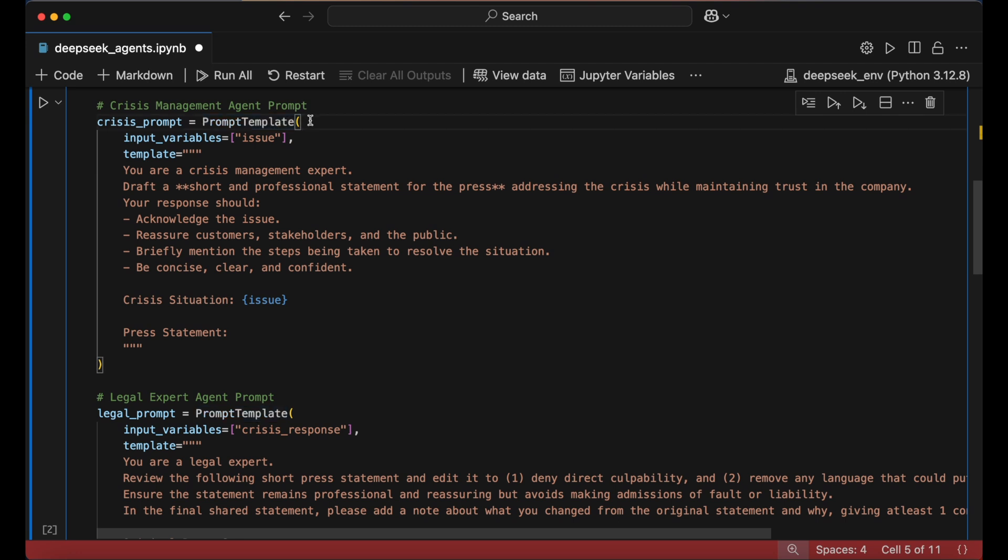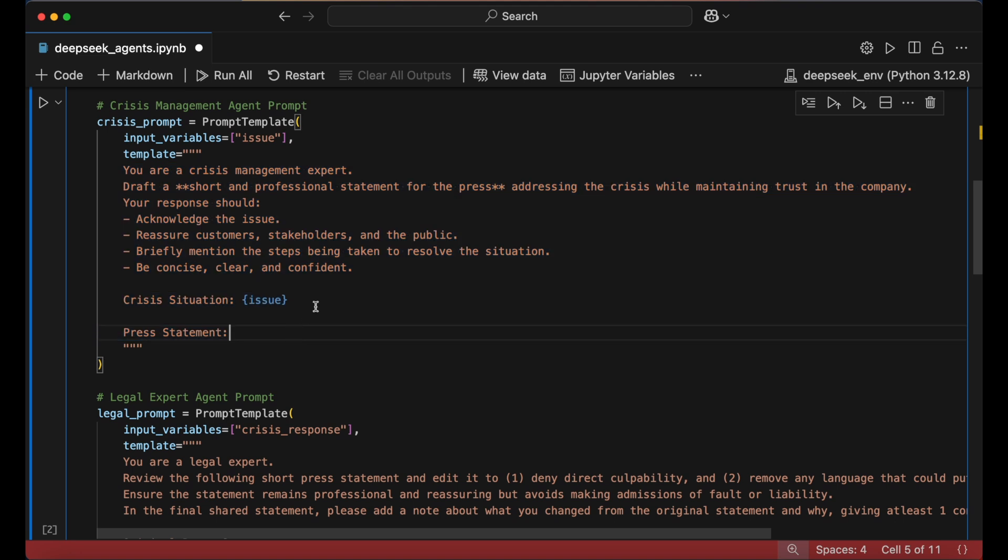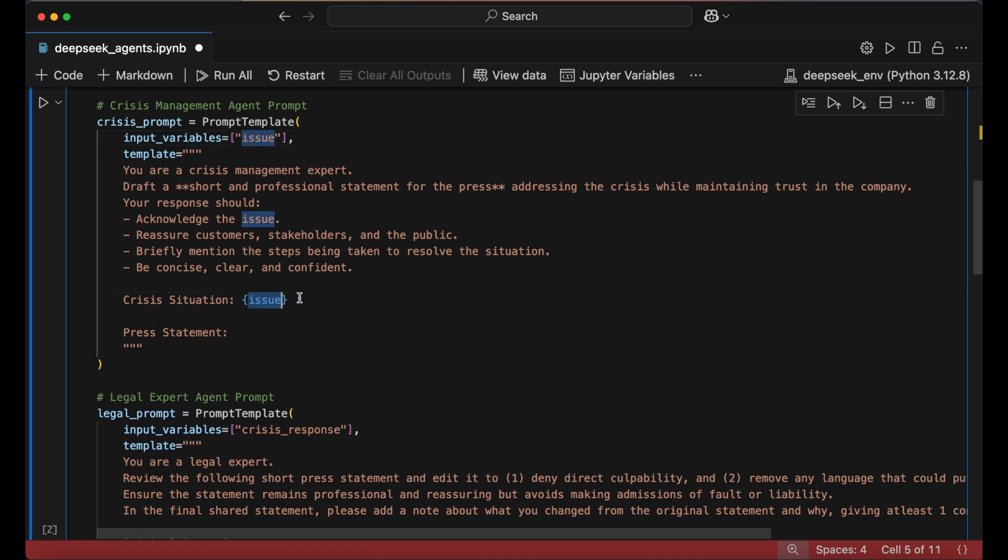The crisis management agent is responsible for drafting a professional and reassuring statement. Its PromptTemplate takes in a single input variable, the issue, which we will define later. The issue is then inserted into the structured prompt, guiding the AI to acknowledge the problem, reassure customers and the public, and outline corrective actions.